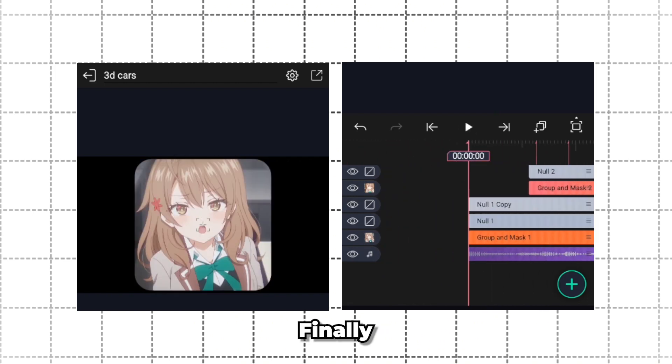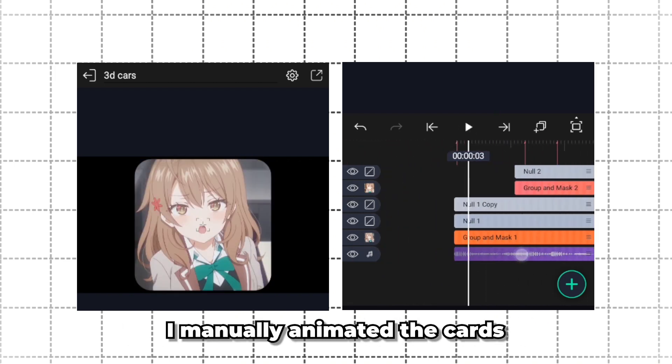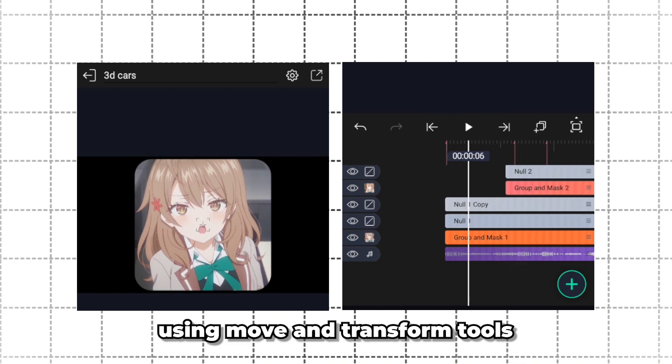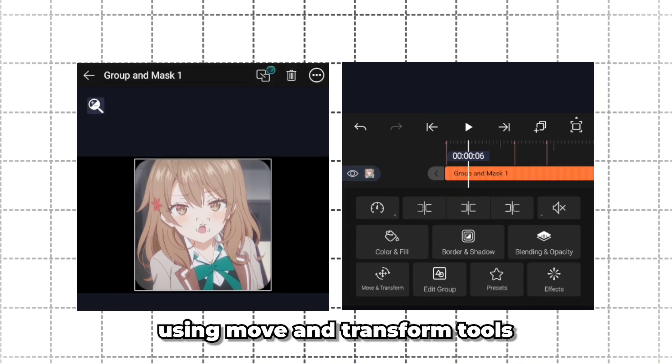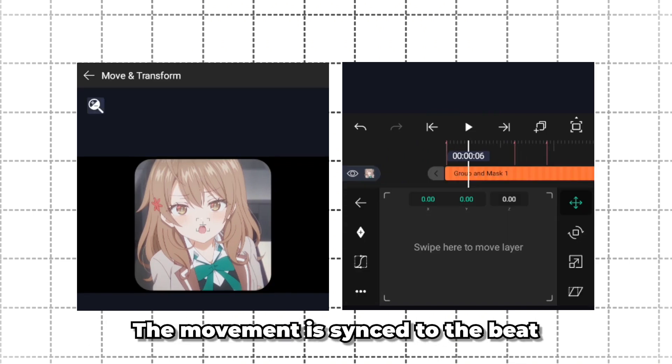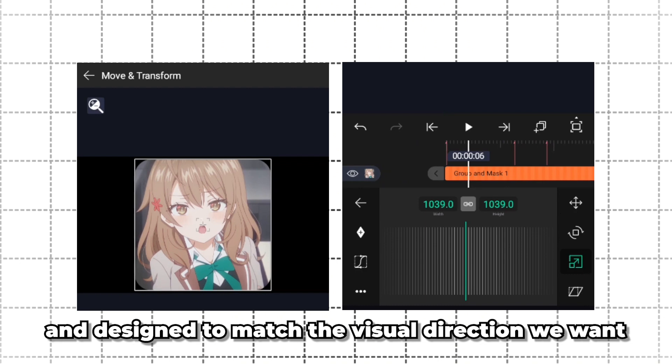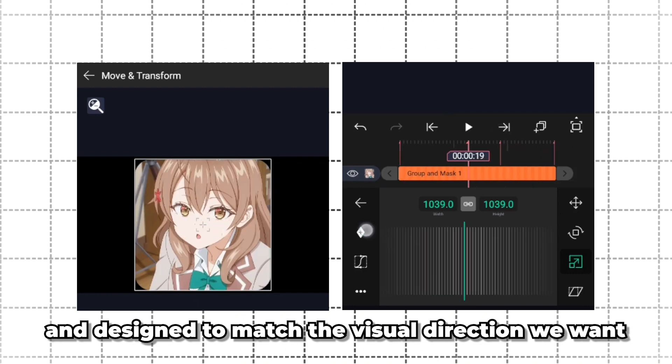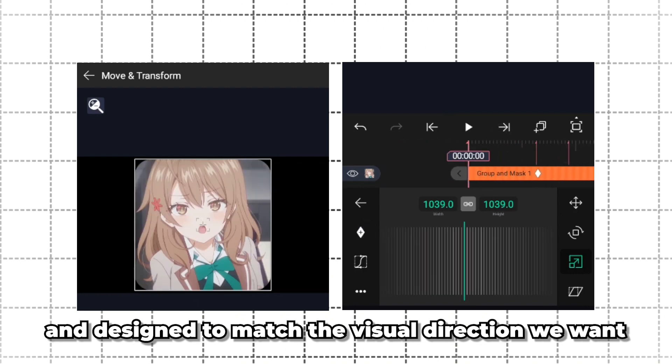Finally, I manually animated the cards using Move and Transform tools. The movement is synced to the beat and designed to match the visual direction we want.